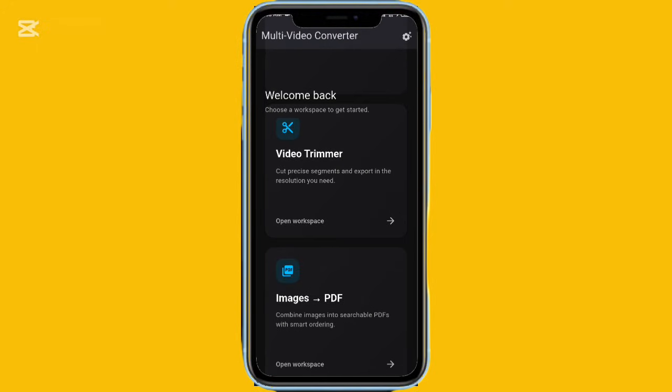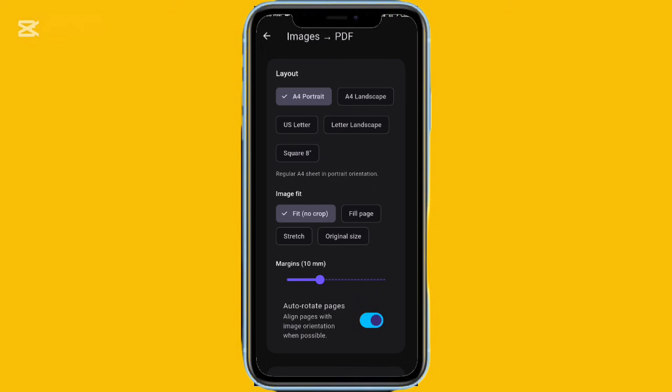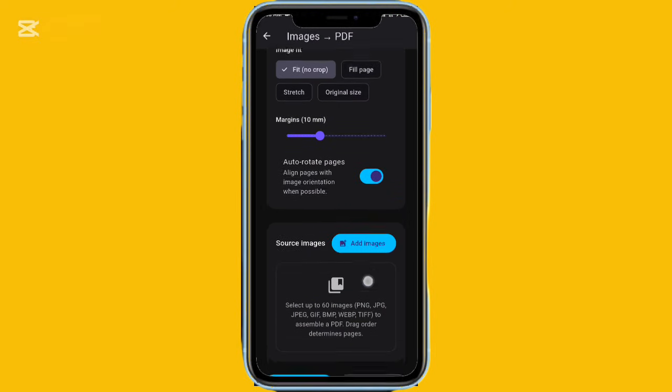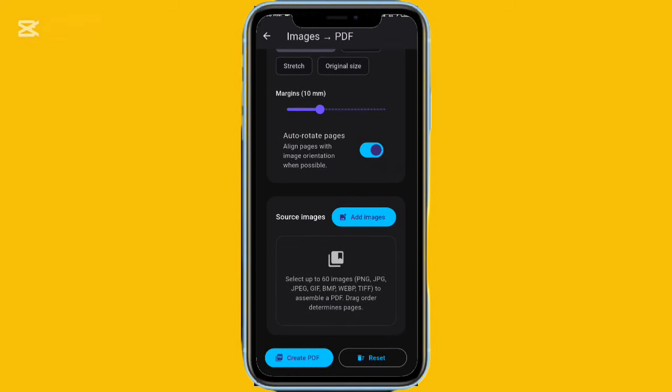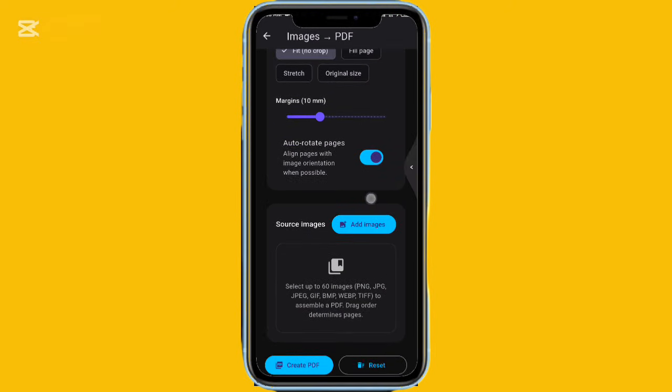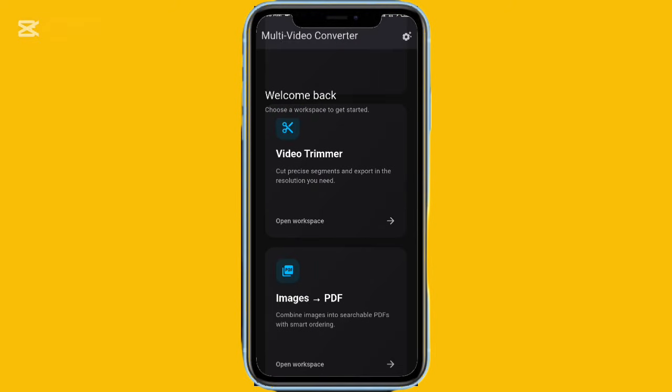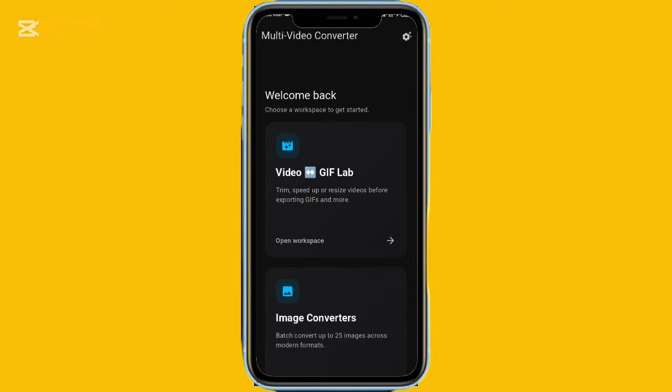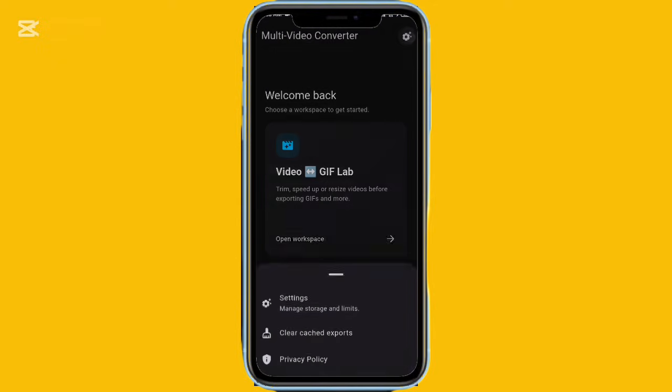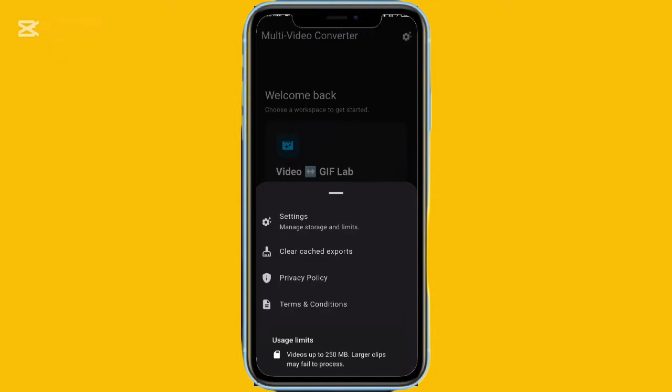It's a great all-in-one solution, considering you'd normally need several different apps to do all these things. Everything is free to use, although videos above 250 megabytes may not process correctly.